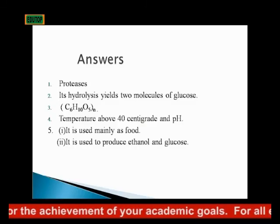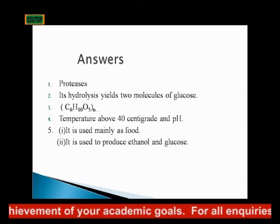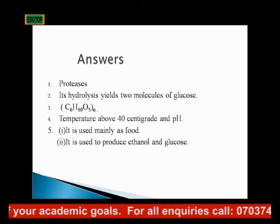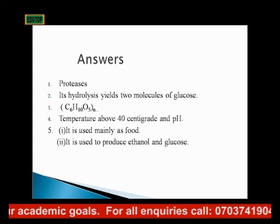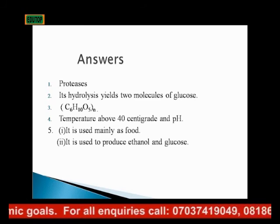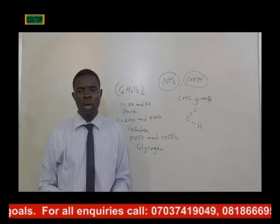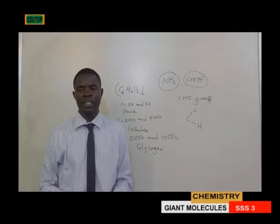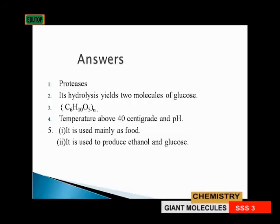The two factors that affect protein are temperature above 40°C and pH. Uses of starch: one, it is used mainly as food; two, it is used to produce ethanol and glucose.